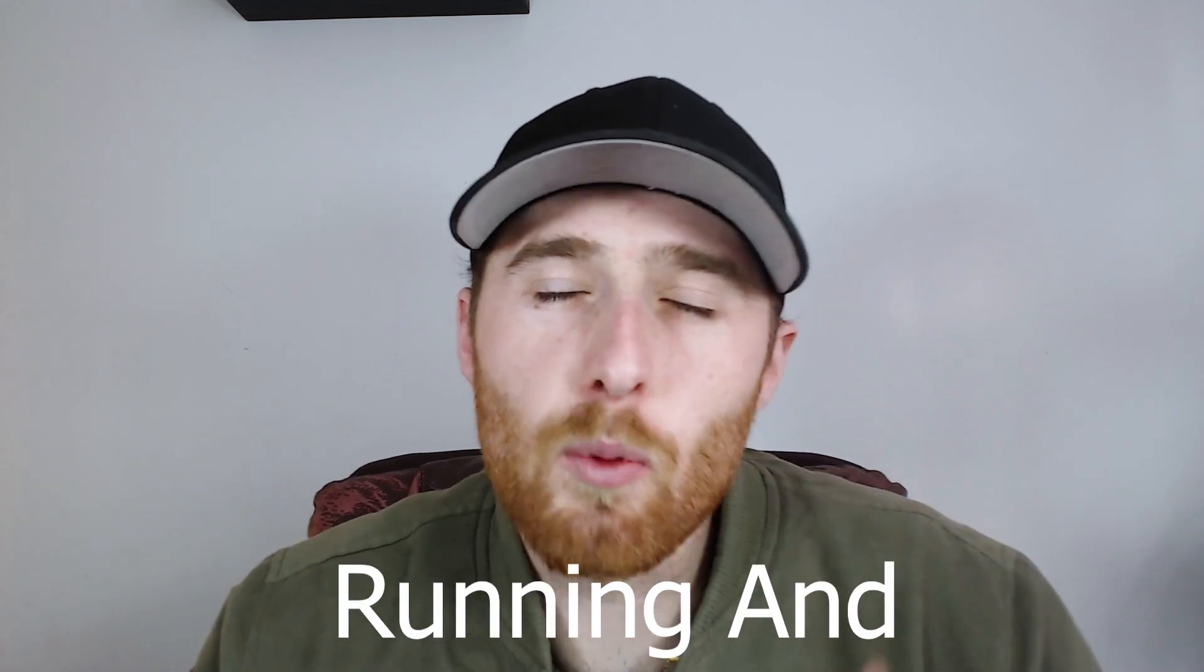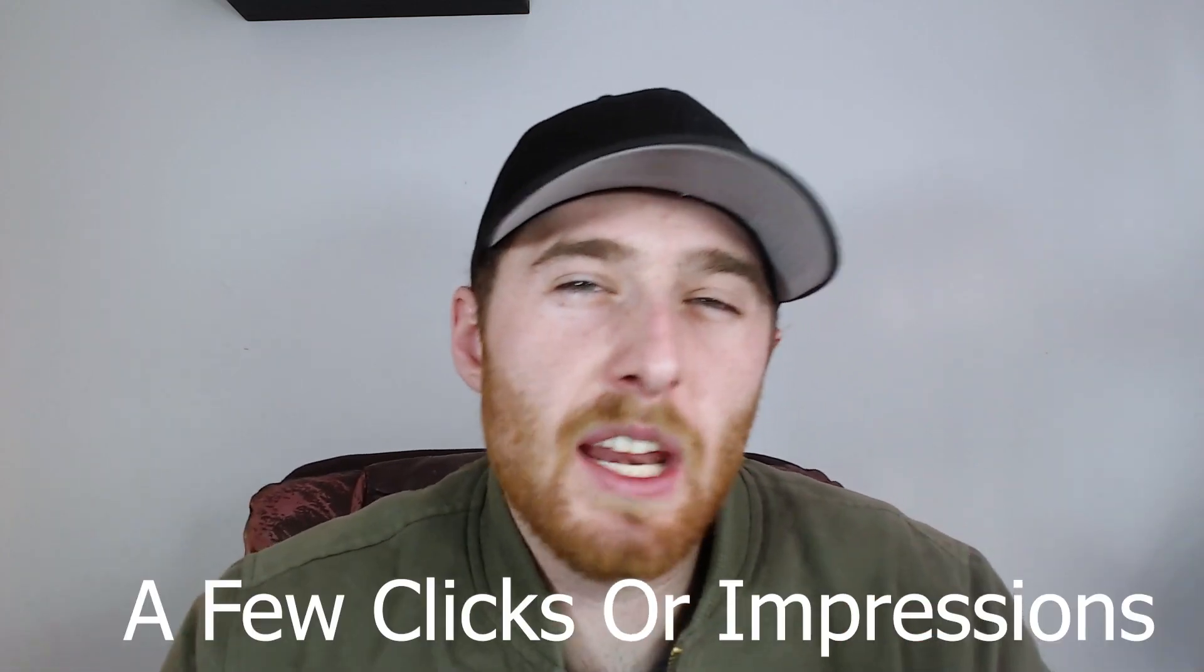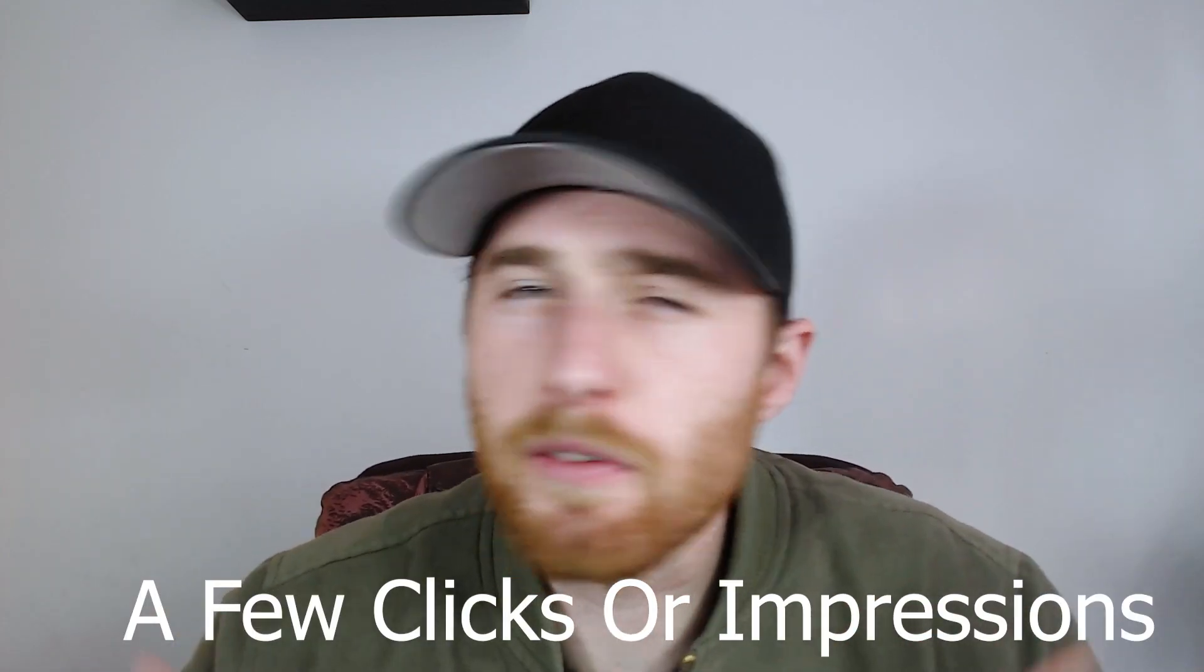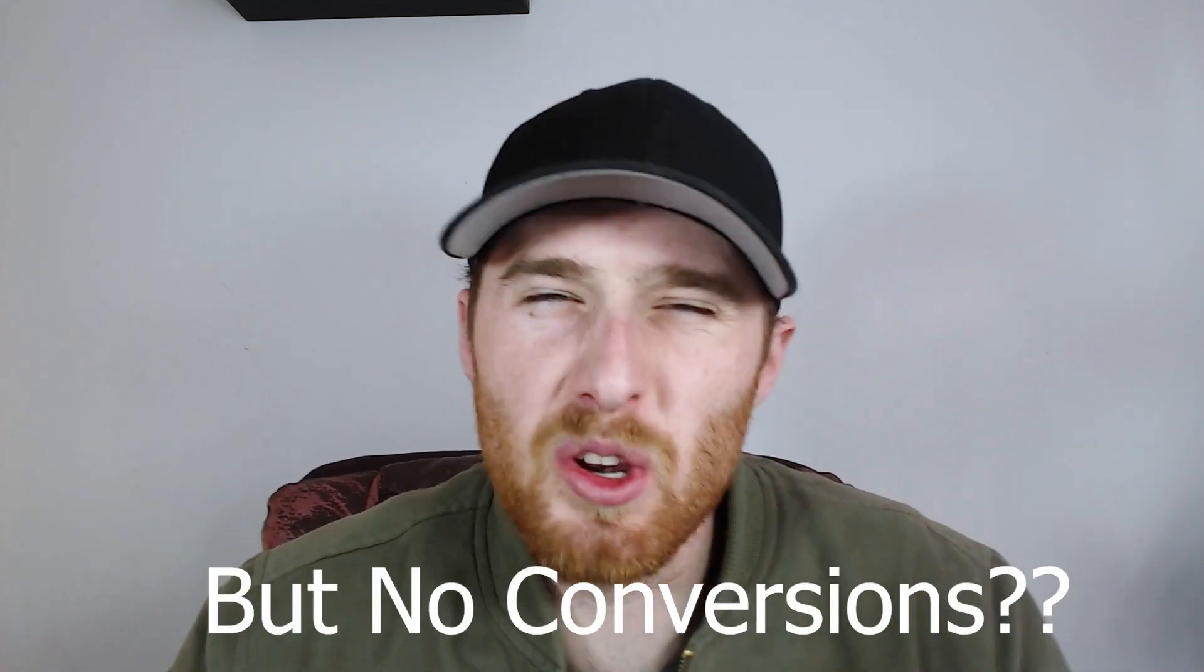Is your Google Ads account running and maybe it's getting a few clicks, a few impressions, but no conversions? Well, if that's you, you've come to the right place. In today's video, I'm going to show you step by step seven proven ways to start getting conversions inside your Google Ads account.